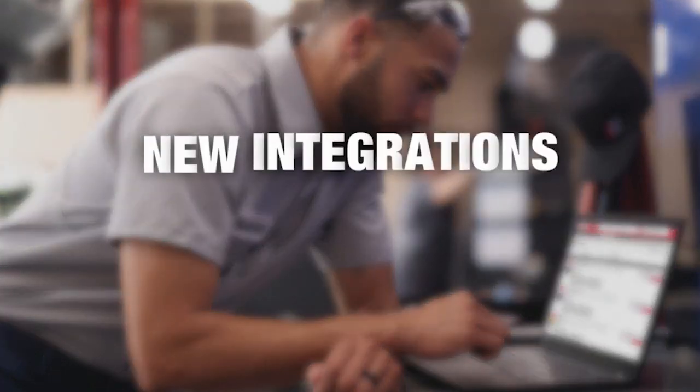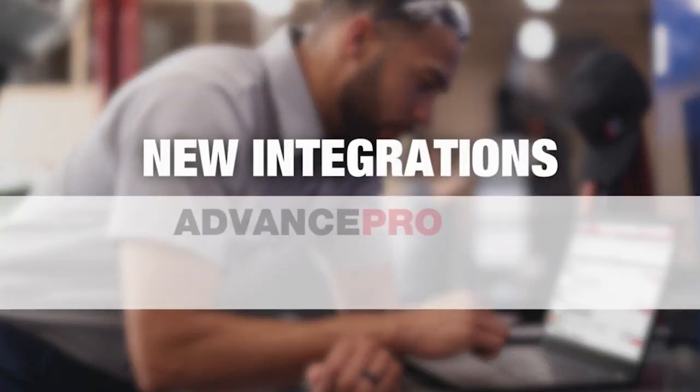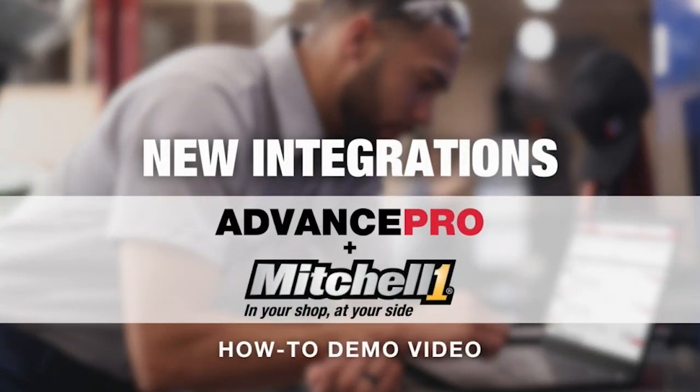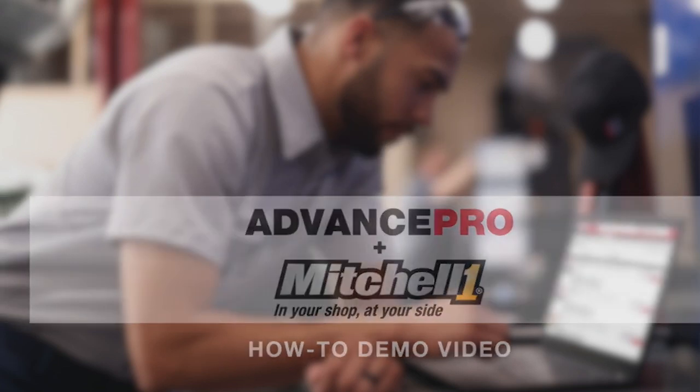Today you'll learn how to integrate Advanced Professional B2B into a customer's existing Mitchell One Manager SE.